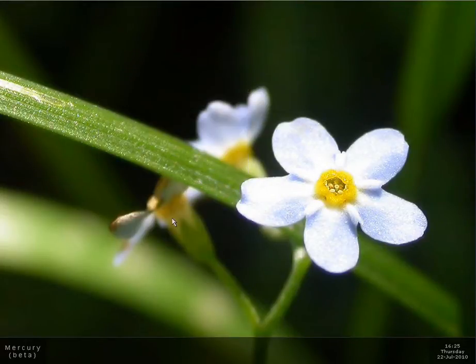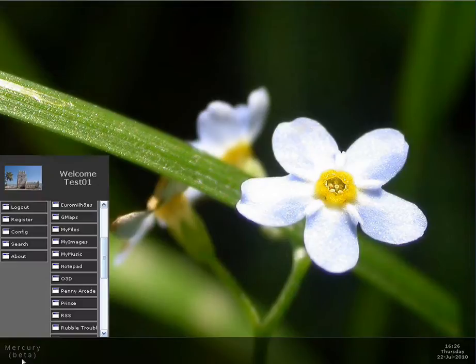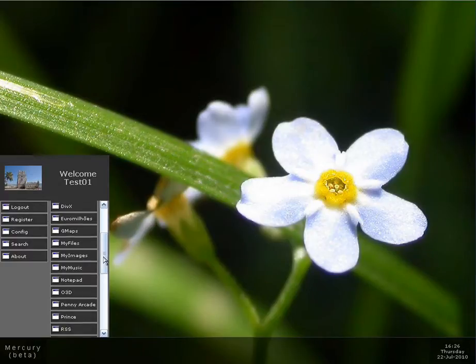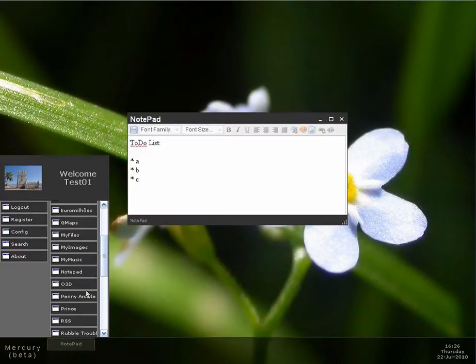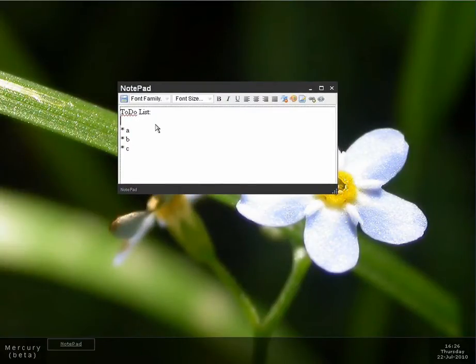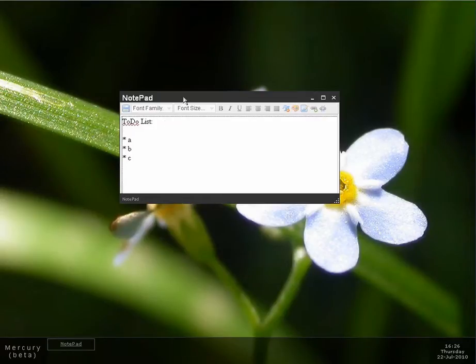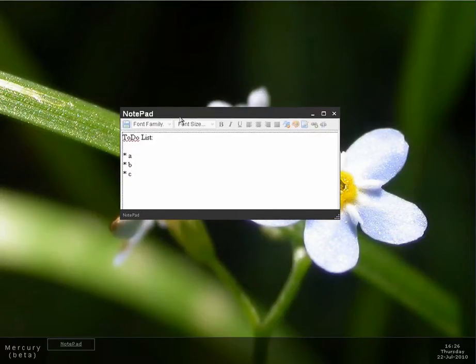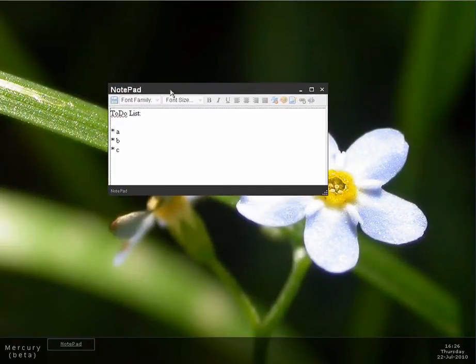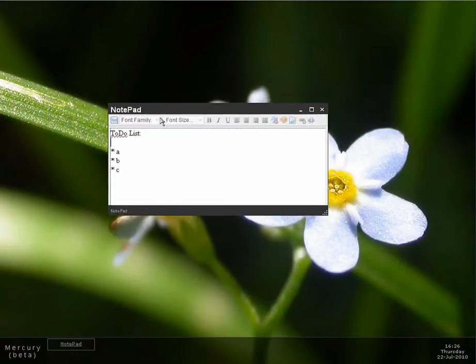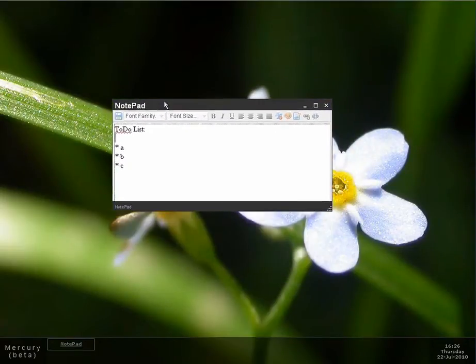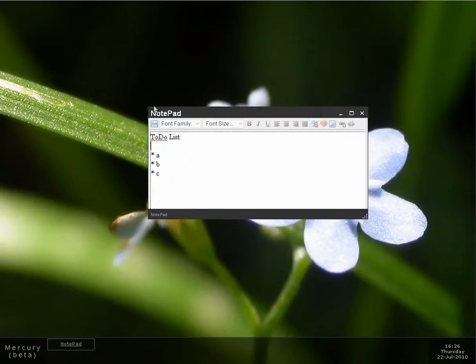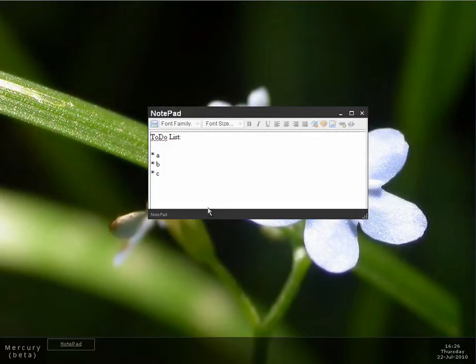So that demos the MyMusic application. Now let me jump to something a little bit more work-related. You can have work applications. As I said before I'm going to allow programmers to create their own applications. So companies can create applications and you can work from home or you can use Mercury as a back office for your company.